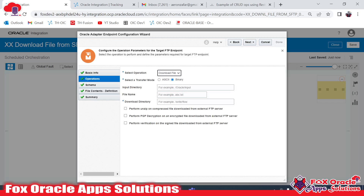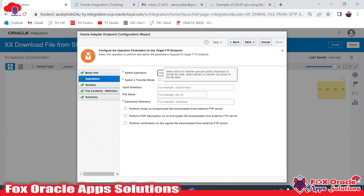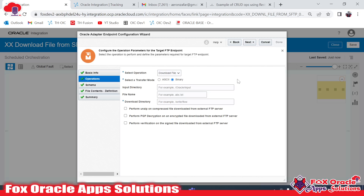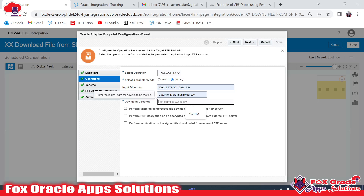What we can do is use the Download operation instead of Read. The Download File operation will pick the file and read it from SFTP, then load it into the OIC logical directory — it won't actually read the file content, it will download the file to the OIC logical directory. I'll provide the input directory name and file name 'data file more than 50MB.csv', and set the download directory as 'temp'. Click Next and done.